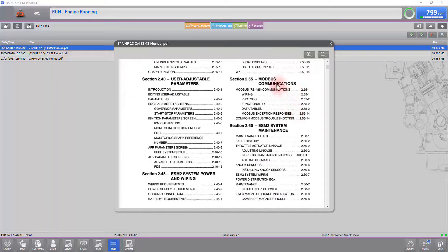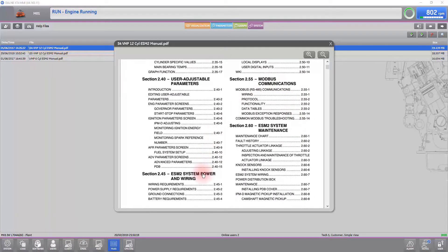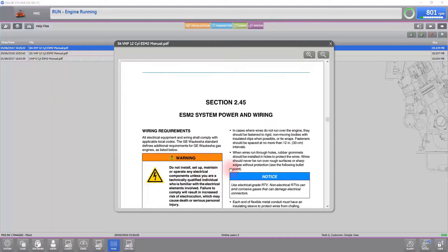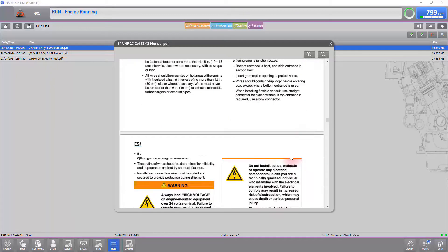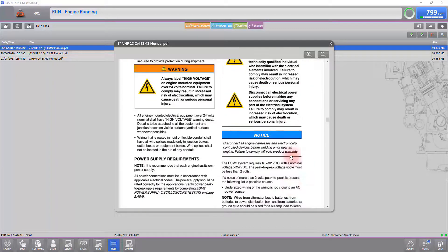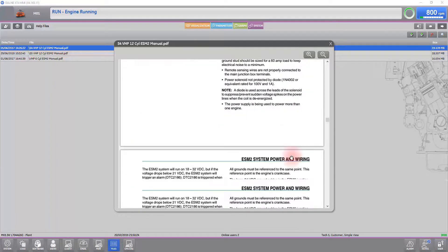You can also navigate throughout the manual directly from the table of contents by selecting the chapter or section you want to find.